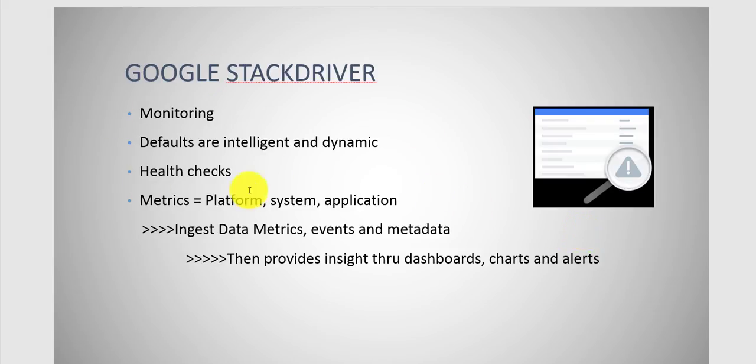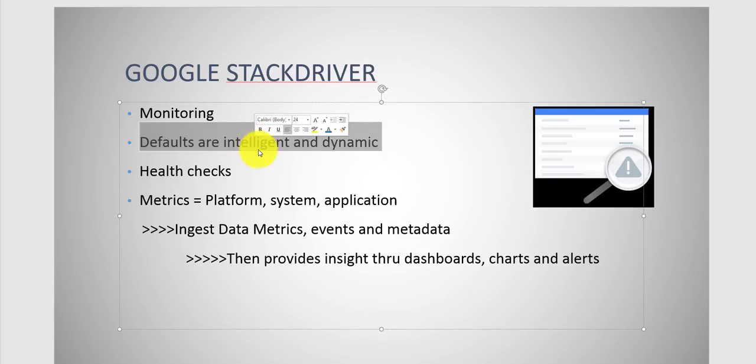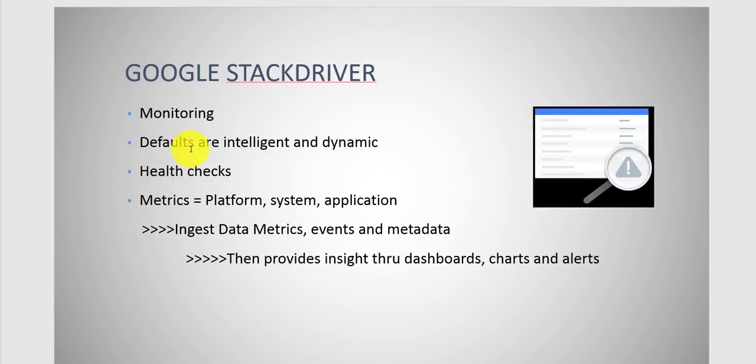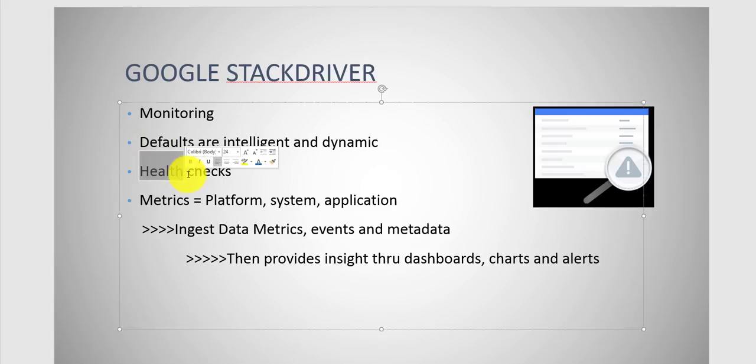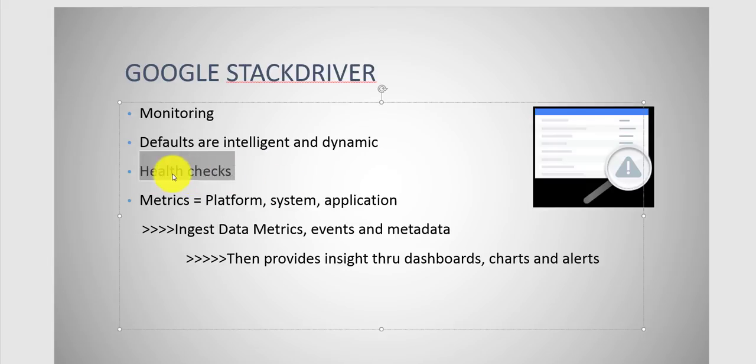As far as Stackdriver monitoring, defaults are intelligent and dynamic. What does that mean? Basically when you log into Stackdriver using your GCP account, it'll automatically pick up what you're doing. So it'll automatically populate, so you don't need to do too much work here. You could create your health checks, whatever you want to do. I'll walk you through a health check as well. You could set up health checks to monitor and validate performance.